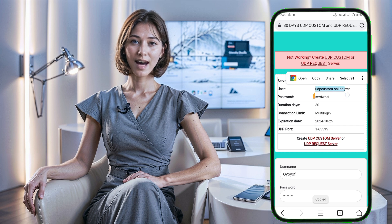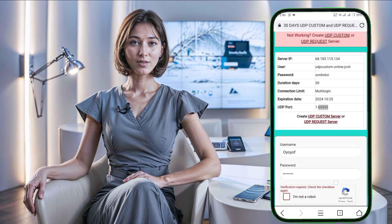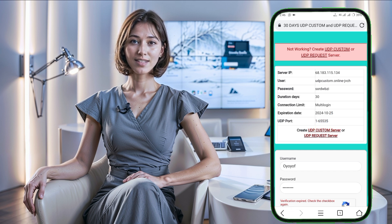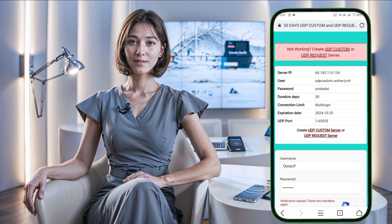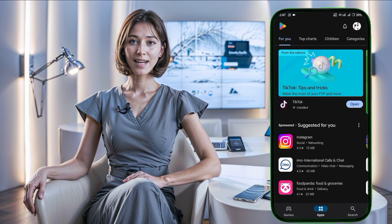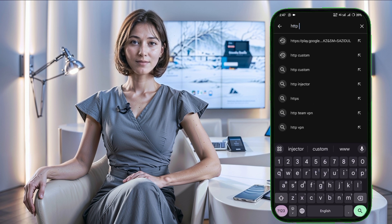Be sure to copy and save the server details somewhere safe, like in a notepad, for future use. Next, let's set up this server with HTTP Custom VPN. Go back to your home screen, open the Google Play Store, search for HTTP Custom VPN, then download and install the app.